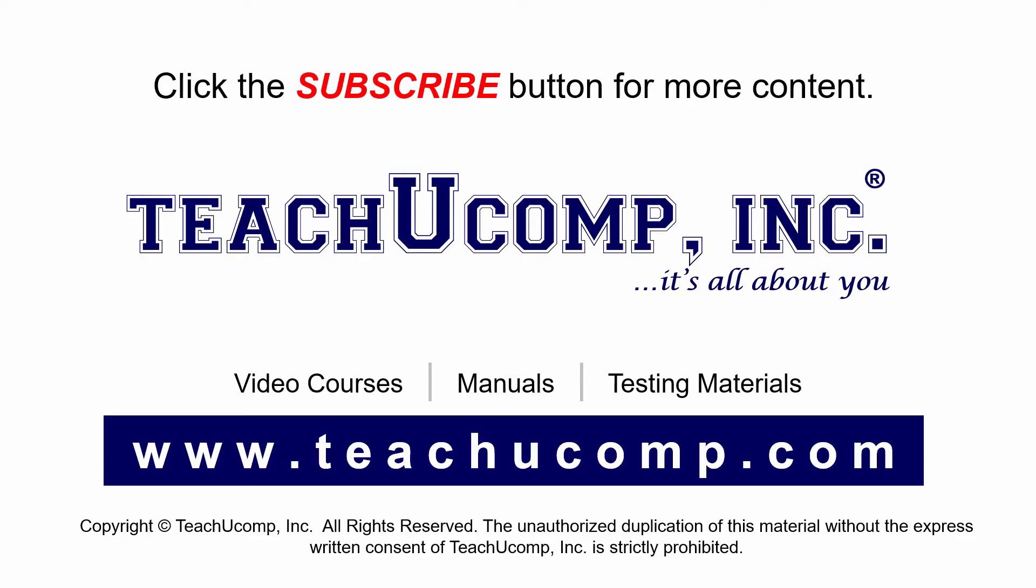If you like our video, click the subscribe button to subscribe to our channel and get easy access to new content. To see our full suite of ad-free video courses and training materials, visit us at teachucomp.com.